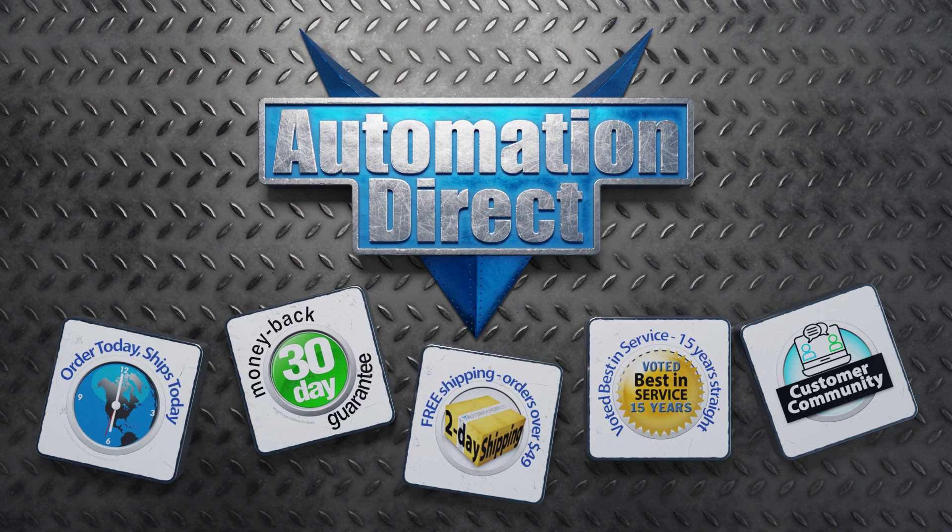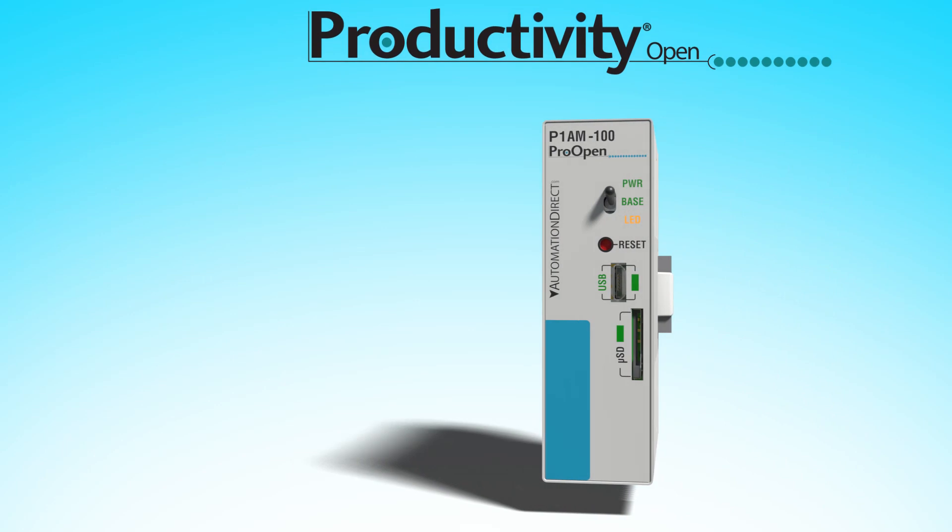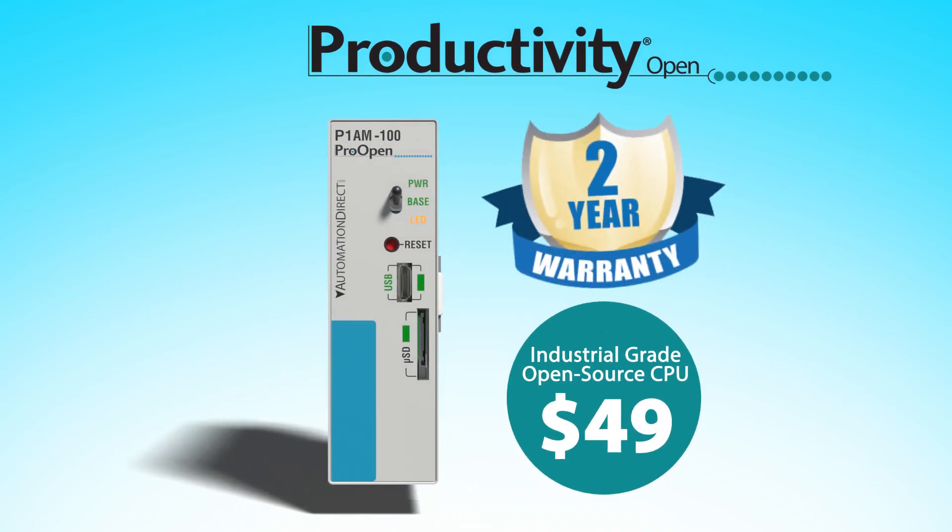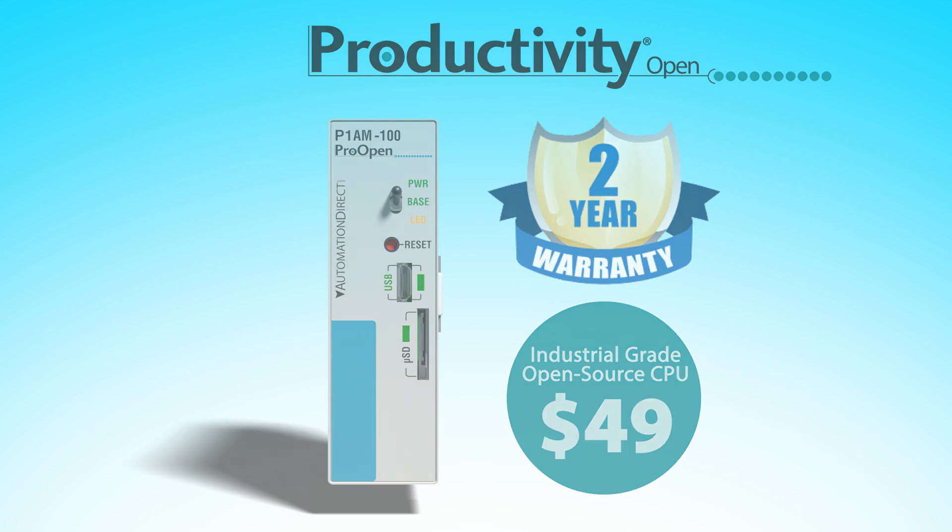you will feel you have an entire engineering team behind you at all times. And at $49 with a 2-year warranty and industrially hardened I.O., what do you have to lose?